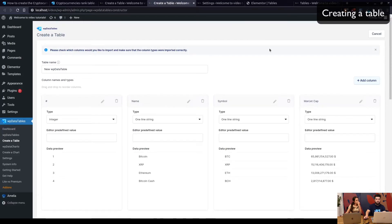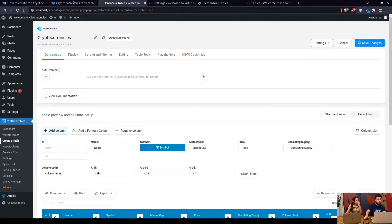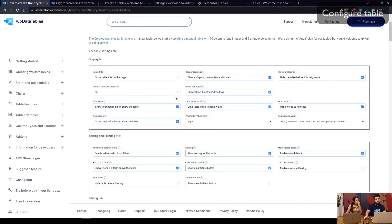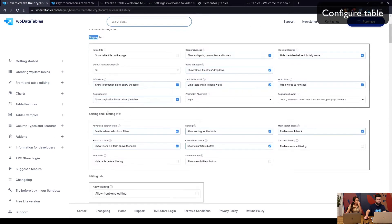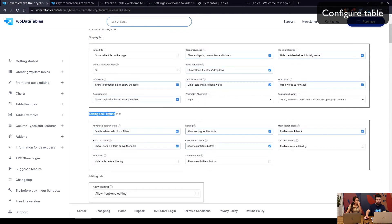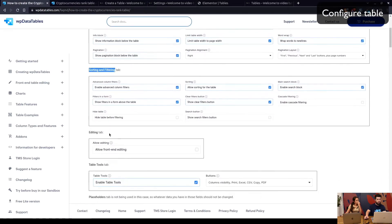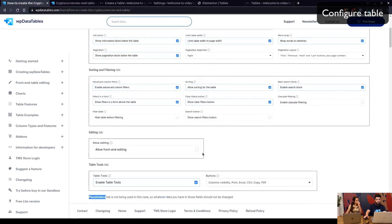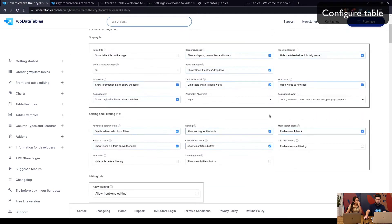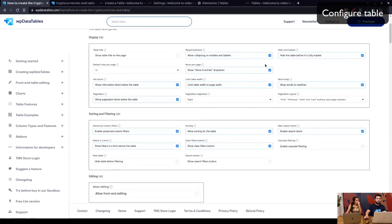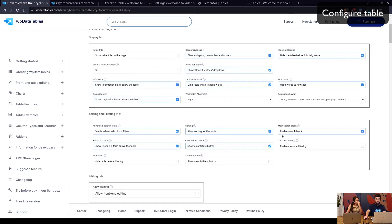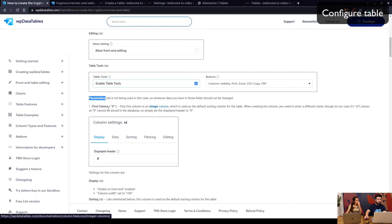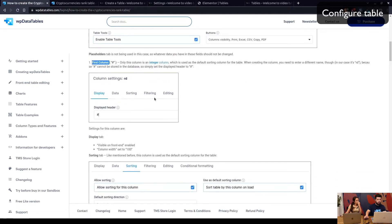Here you will just need to confirm that the first column is integer, the other ones are strings, and then we move on to configuring the table. We've already configured the Display tab above the table, the Sorting and Filtering tab above the table. Editing, Table Tools, and Placeholders are not being used in this case, so skip that.